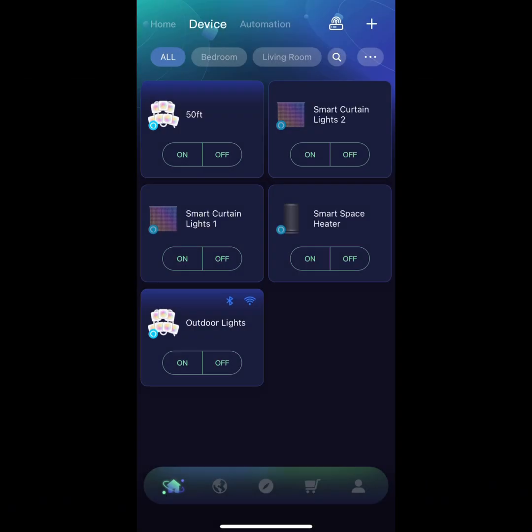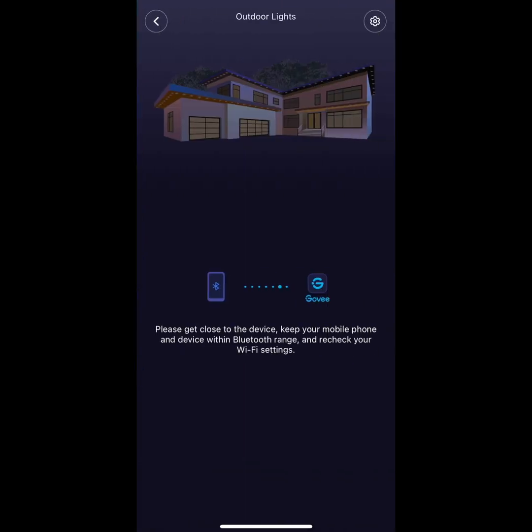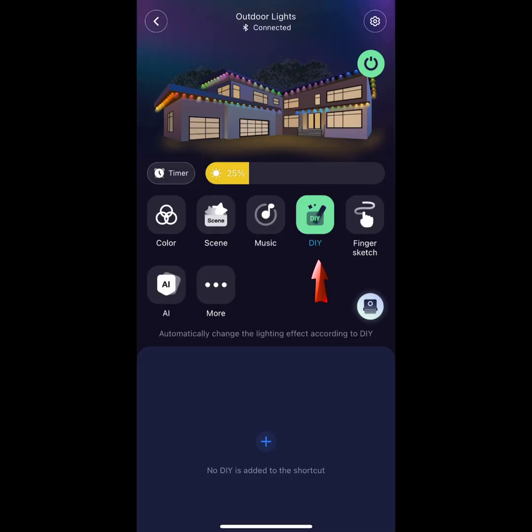Alright everyone, thanks for tuning in. We're going to be hitting the device for the outdoor lights in this tutorial. After it finishes loading, we're going to hit the DIY tab, then go down to the bottom and hit the plus symbol.